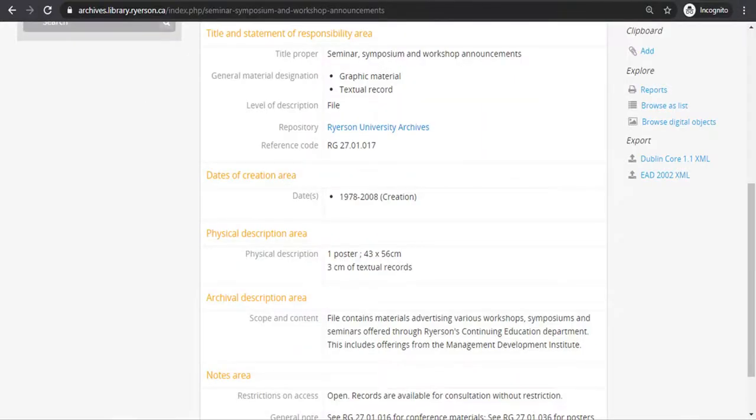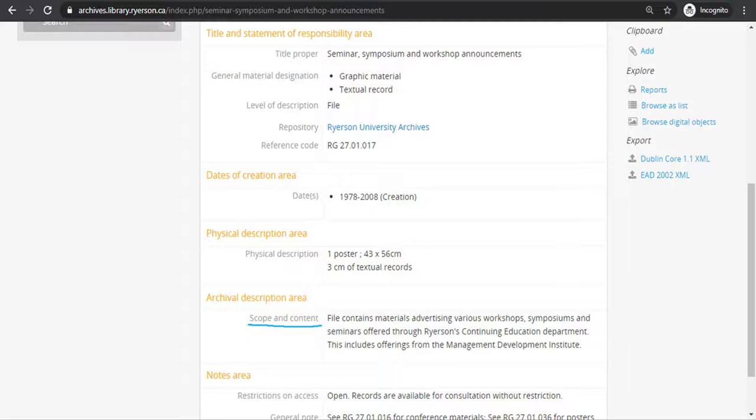The final field is scope and content. Scope and content should differ between the high level records, RG, F, or C, and lower level records, series, files, and items. The scope and content note at the Fonds level is usually a general and brief summary of the broad topics and or record types in the series that make up the Fonds.